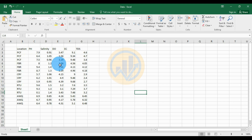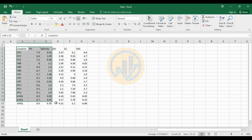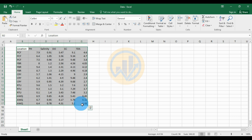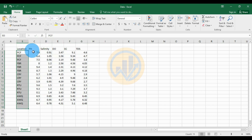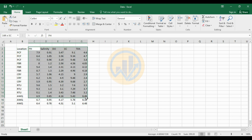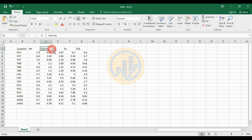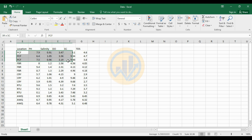Today we will discuss how to analyze the correlation coefficients and create the data for the heat map with labels. This is the dataset for the correlation coefficient with the heat map. We take five different locations and five different water parameters: pH, salinity, DO, EC, and TDS. We take three time replications for each location.